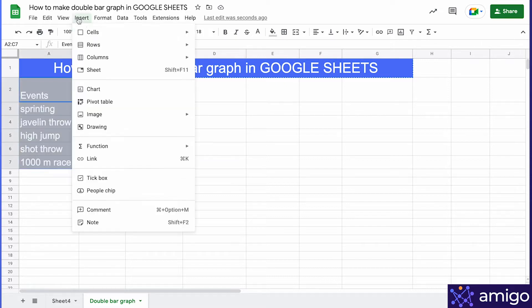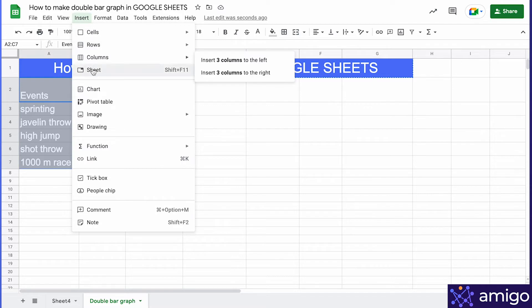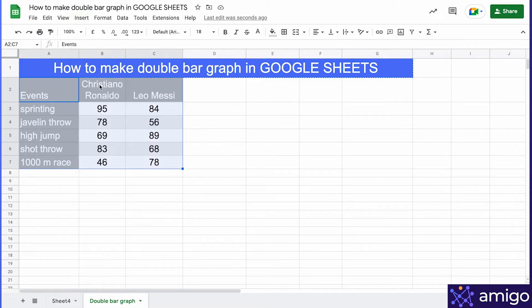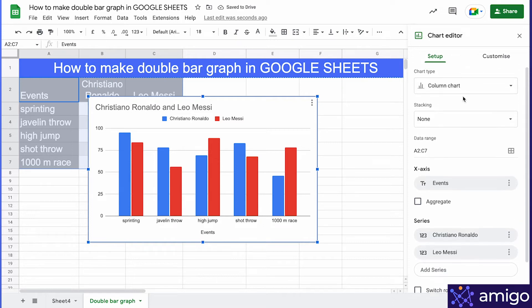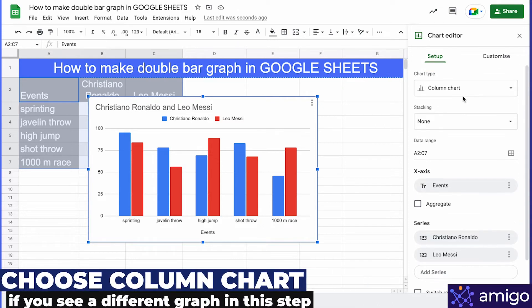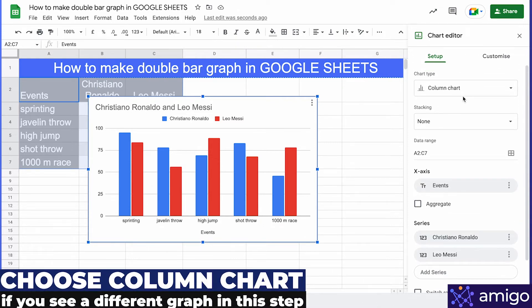Select all the data, go to Insert, and select Chart. As you can see, Google Sheets is smart enough to realize what kind of chart is ideal for this data and presents us with a double bar graph.